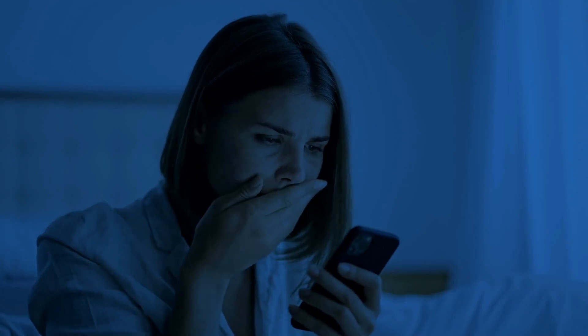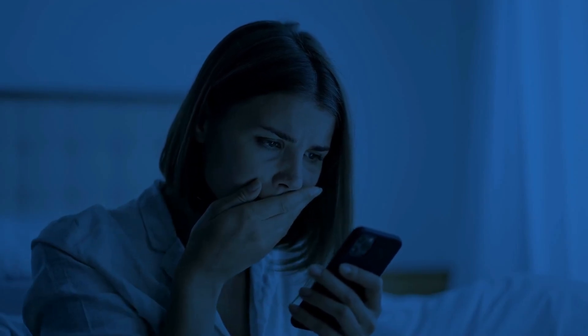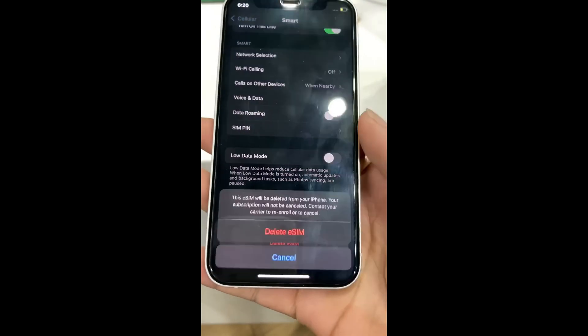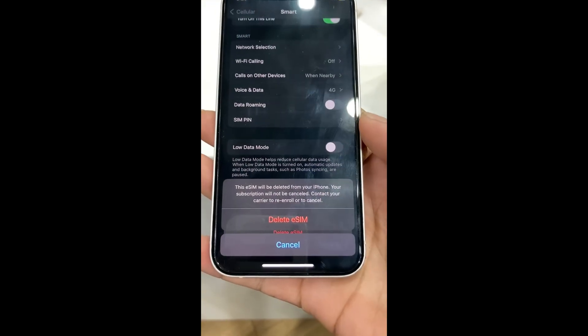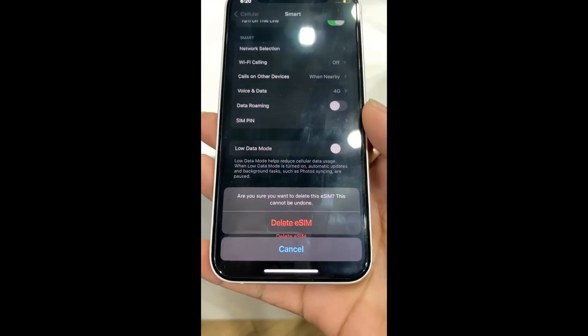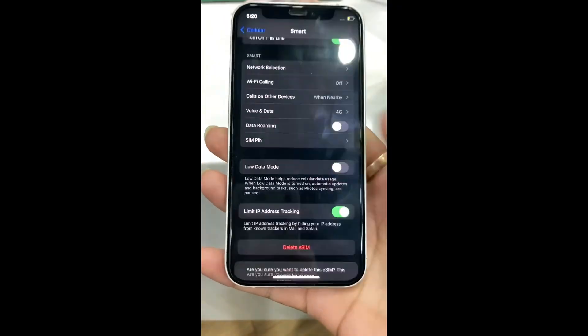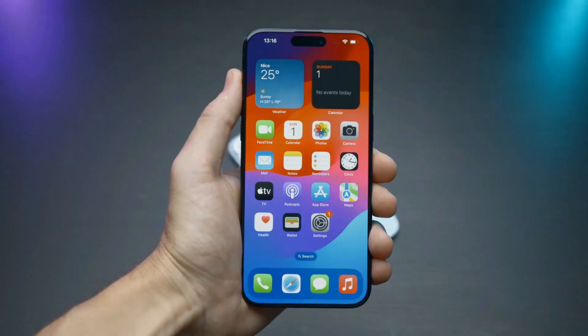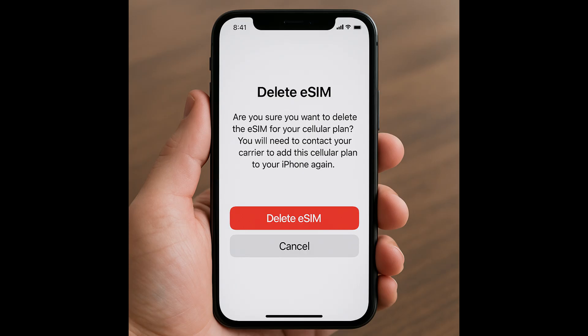Accidentally deleted your eSIM? Don't panic — it is actually quite easy to recover it on both iPhone and Android. In this guide, I'll walk you through how to bring your deleted eSIM back step by step. Let's start with the iPhone.